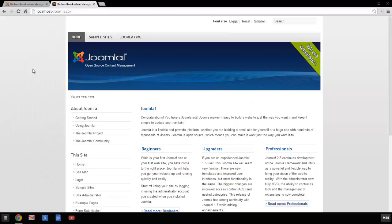Hello, welcome to RichardBankerWebDesign.com. I'm going to look at Joomla redirects right now.